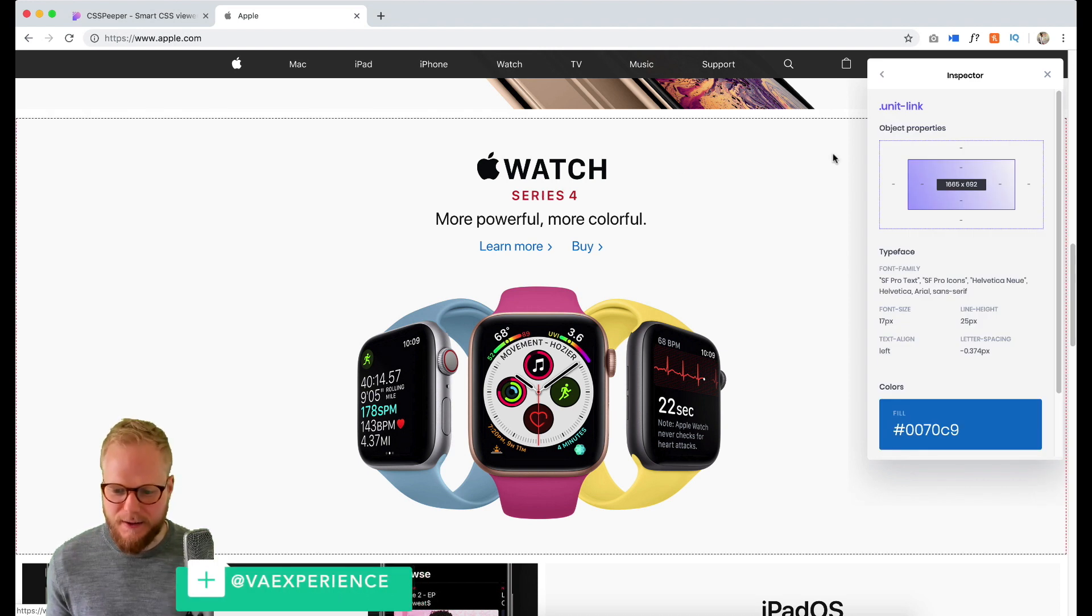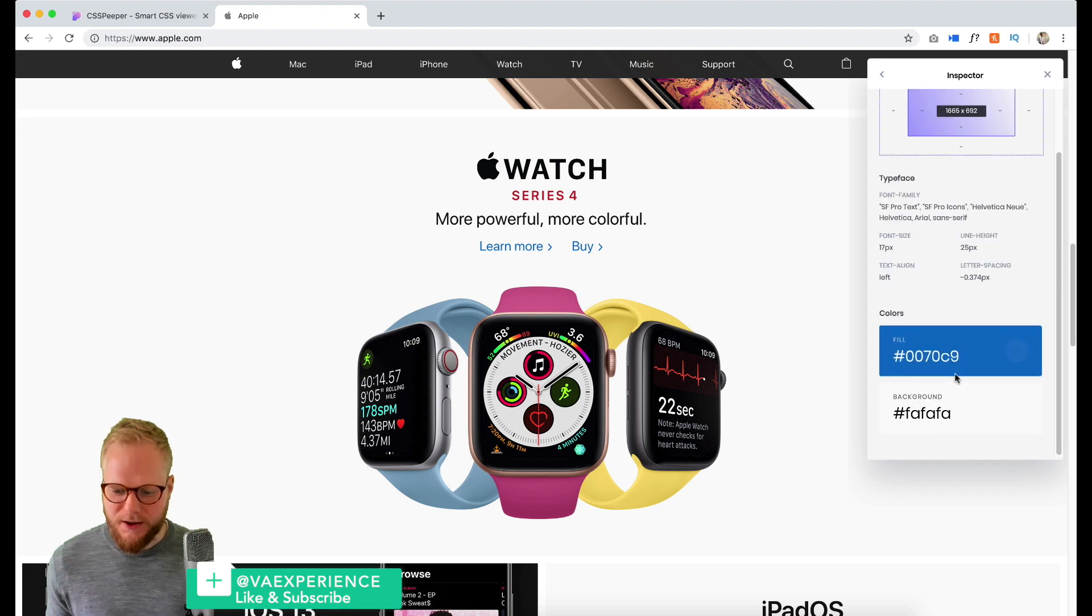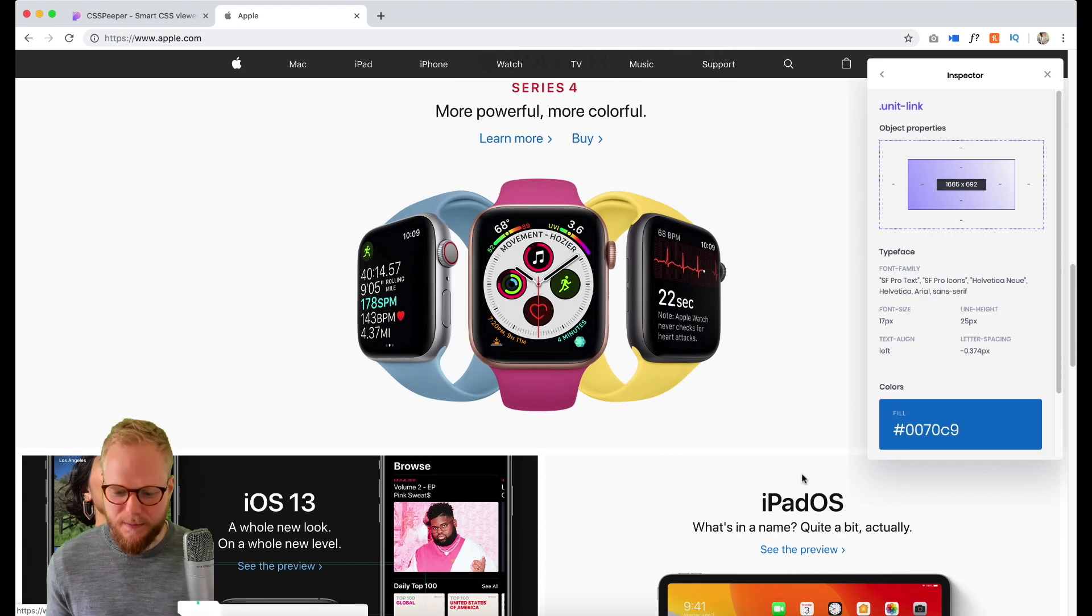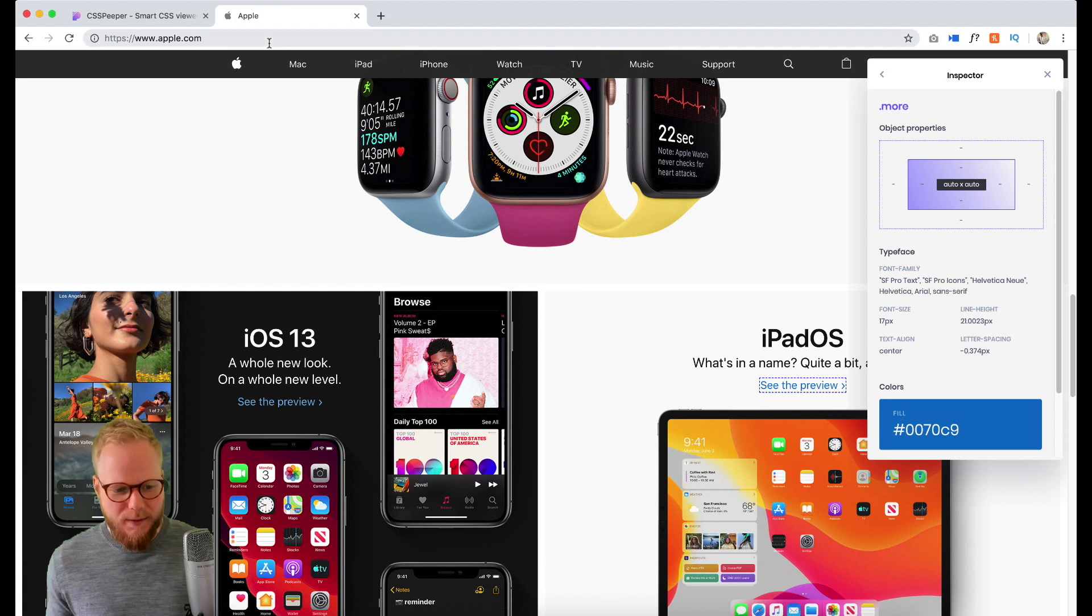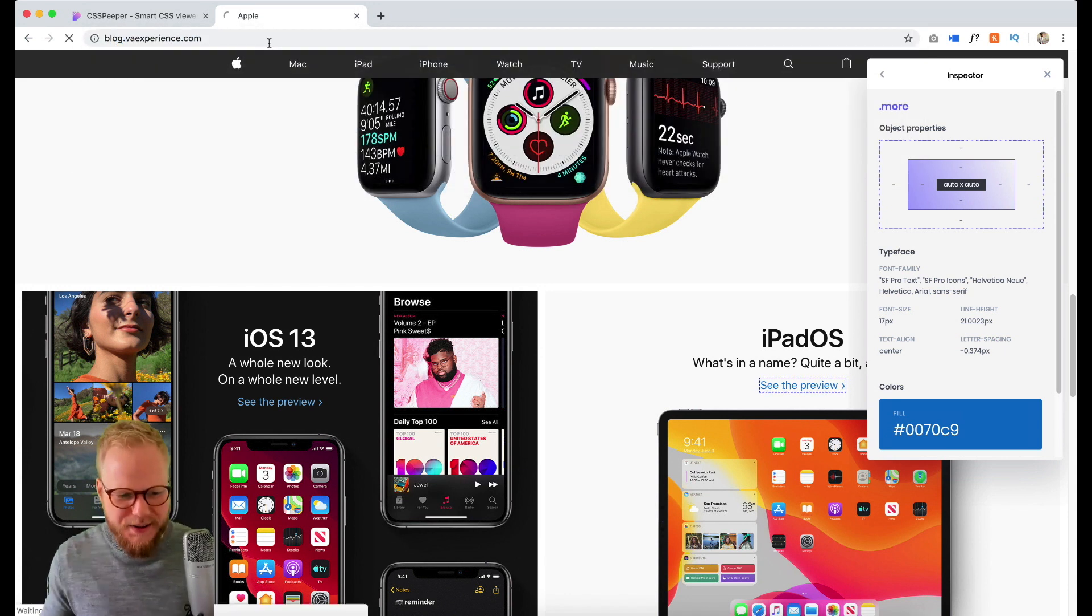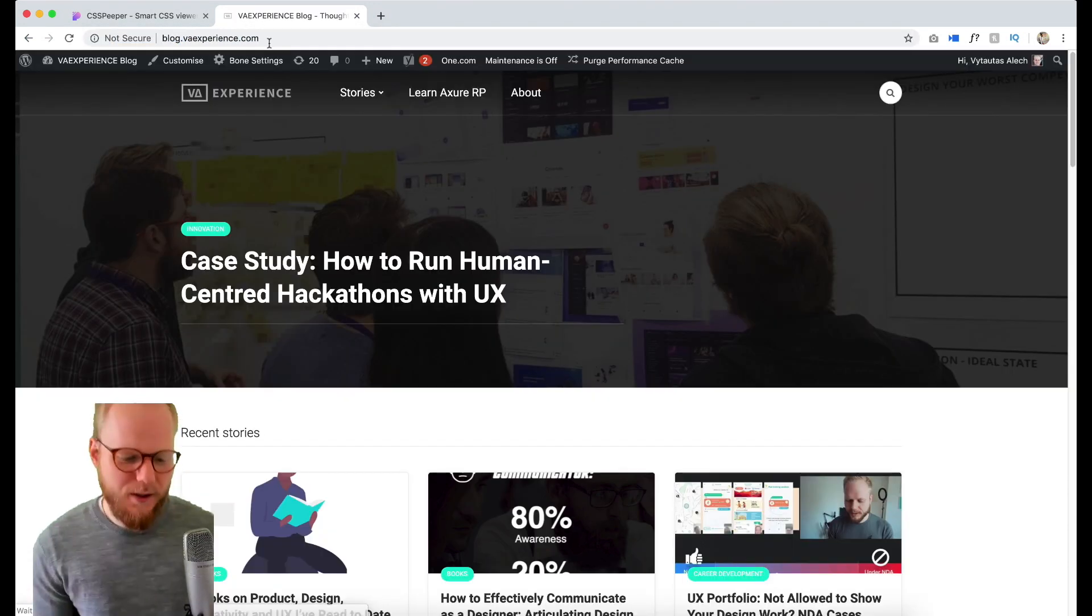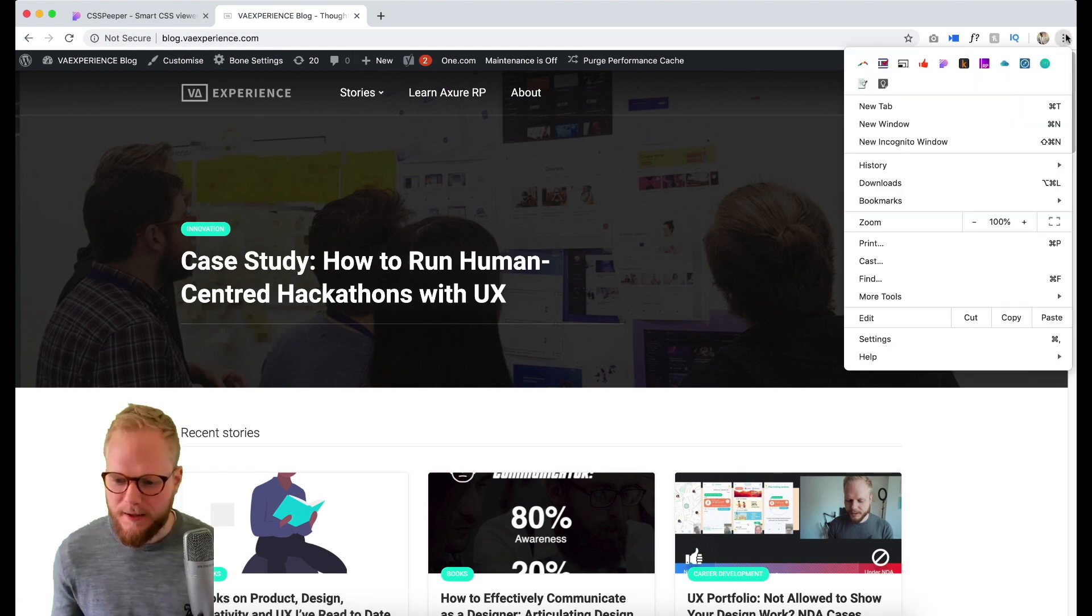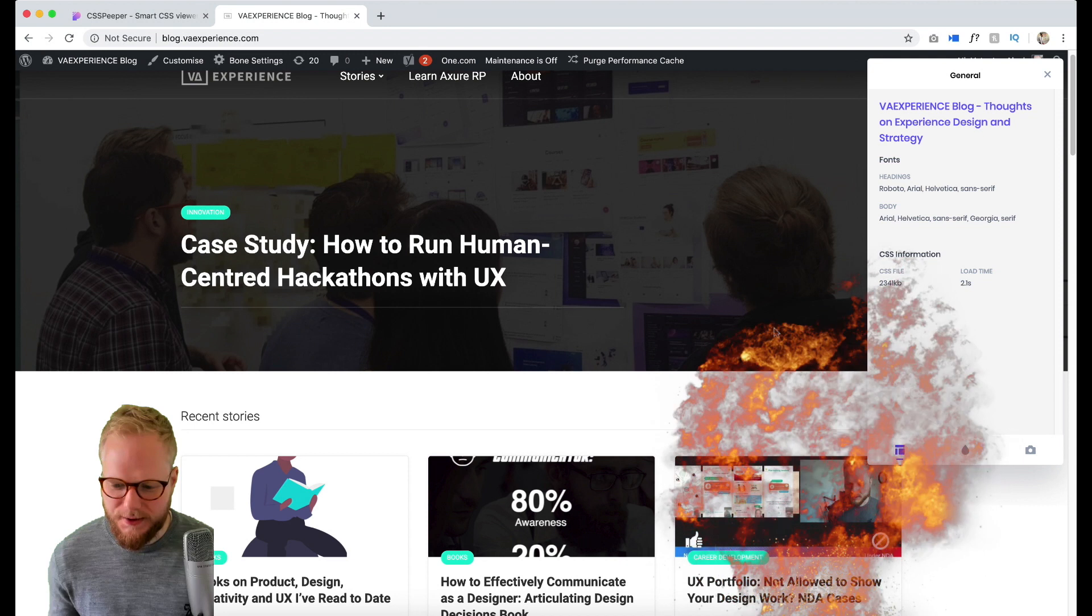So I can quickly check exactly what I need. Maybe I need that headline - as you can see I can select on that bit and it tells me exactly what margins are there, what colors they used for each of the bits and so on. And maybe if I even go on my blog, let's check.